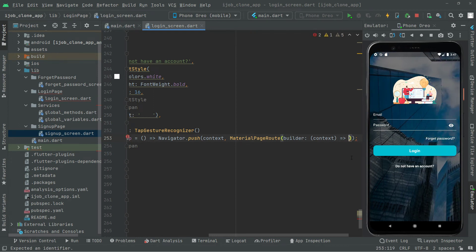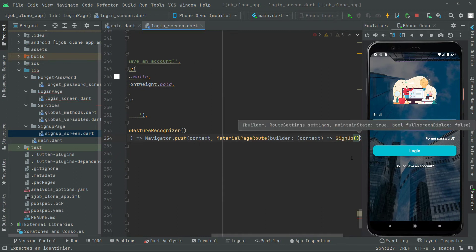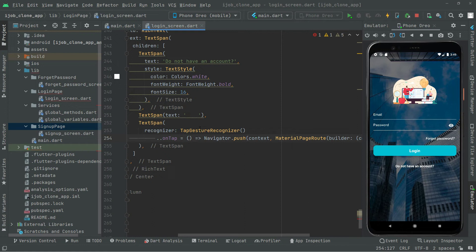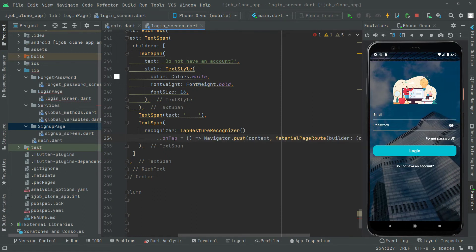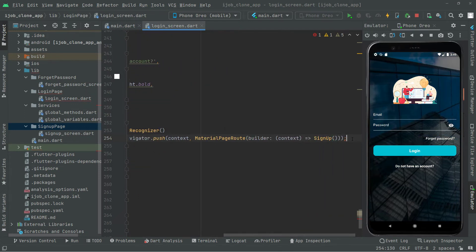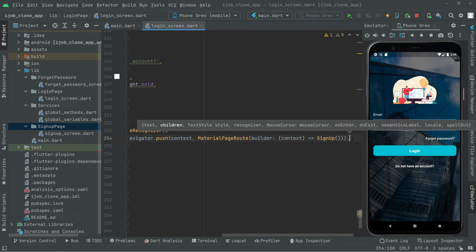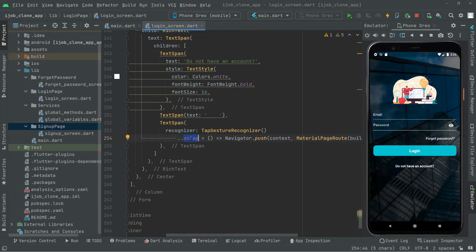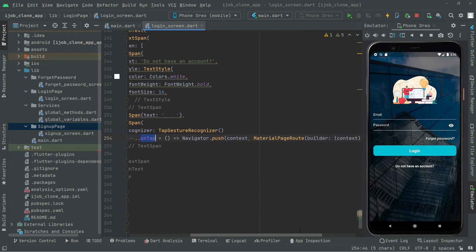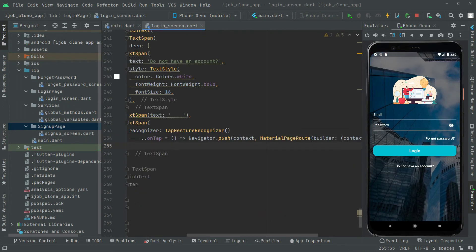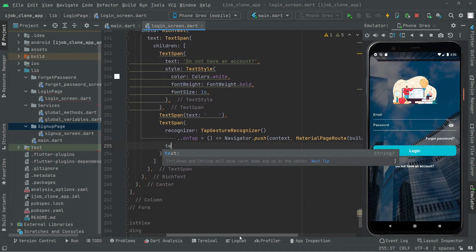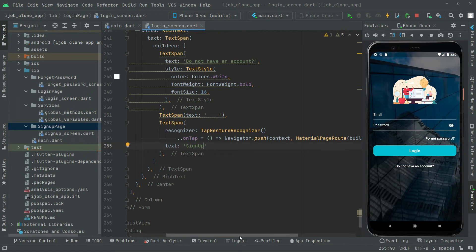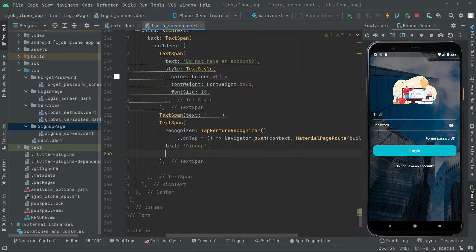Back in the login screen, we import the SignUpScreen and reference it in the Navigator.push call. We used TapGestureRecognizer with the onTap event, so we remove the semicolon and add a comma to fix the error. Now we will show a text for the sign up button — we add a TextSpan with the string 'Sign Up'.